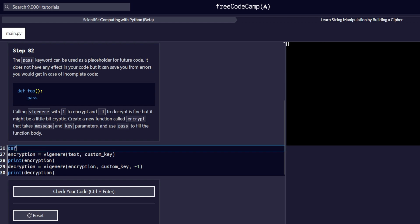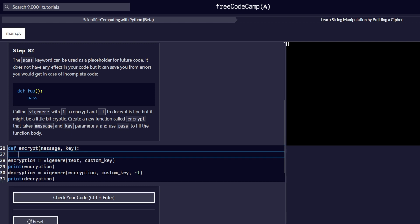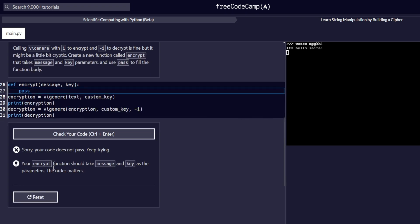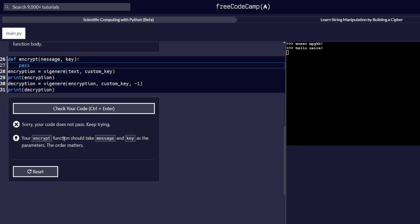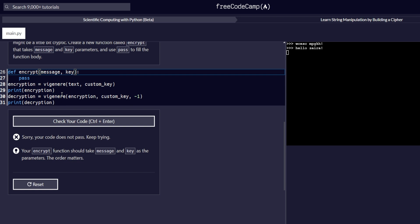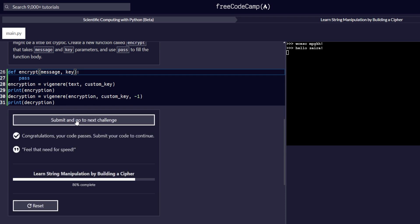Remember, creating a function is preceded by the word def followed by the function name — in this case it is encrypt. The parameters we pass in are message and key, and in the body of our function we have pass. Let's check the code. There seems to be an error: 'your encrypt function should take message and key as parameters — the order matters.' The error was in the spelling of the word message. Let's fix it and check the code again — and it passes.